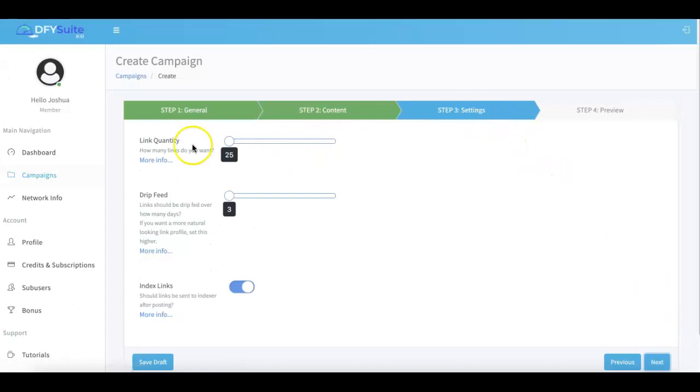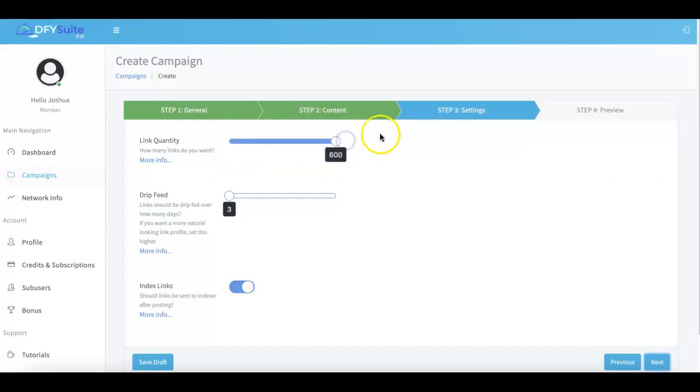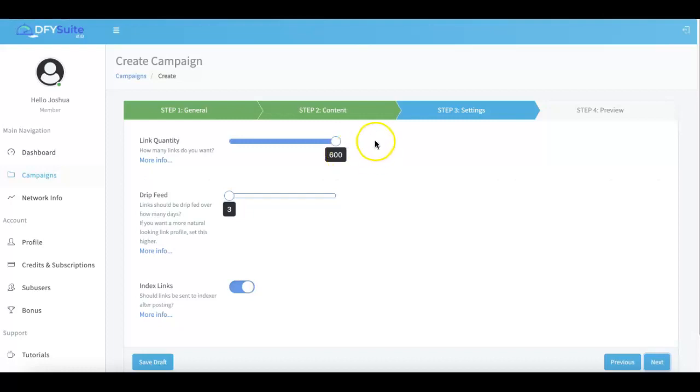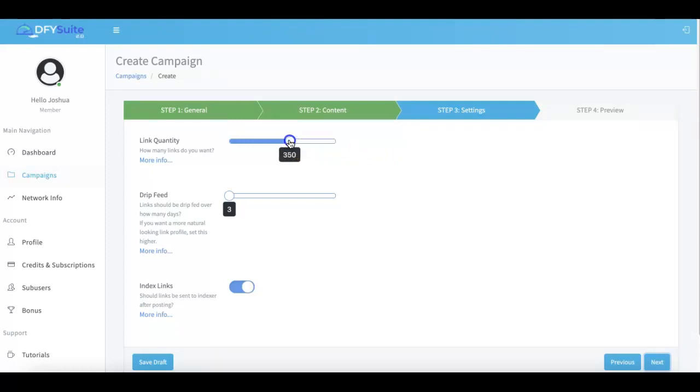I'm gonna go ahead and just skip over to the settings tab real quick so I can show you how this has changed, which is part of the size of our network. So now when you come in here, you'll be able to get up to a thousand different links per URL that you submit to done-for-you suite. Right now you can see, as I mentioned, we do have only 600 live, but as soon as 3.0 goes live, this is gonna be able to be extended up to a thousand different done-for-you social syndication links that we will do for every URL that you submit.